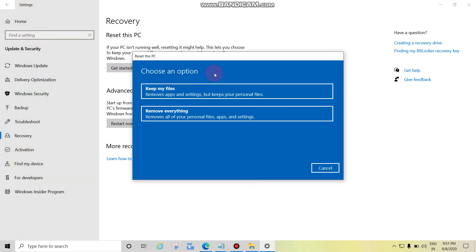Choose an option. You can choose either option as per your choice. One, Keep My Files: your data will be there on your computer, there won't be any data loss. Only the applications or programs installed on your computer or laptop will be deleted.